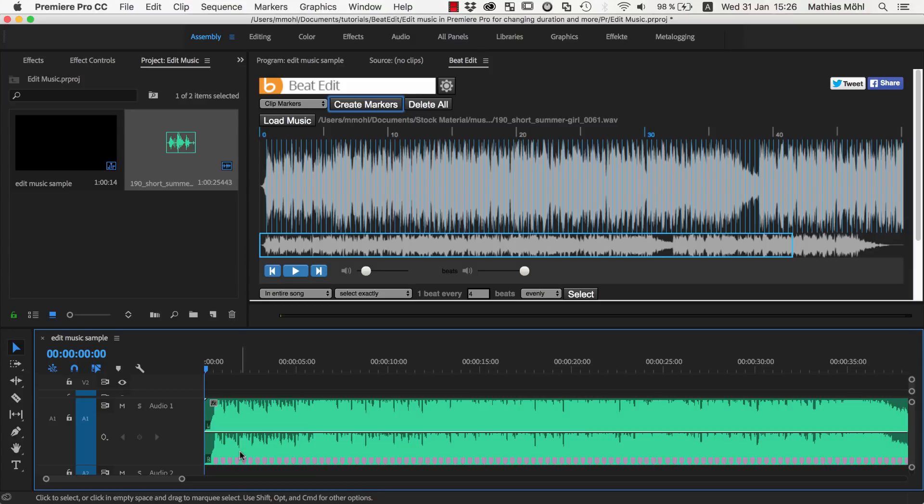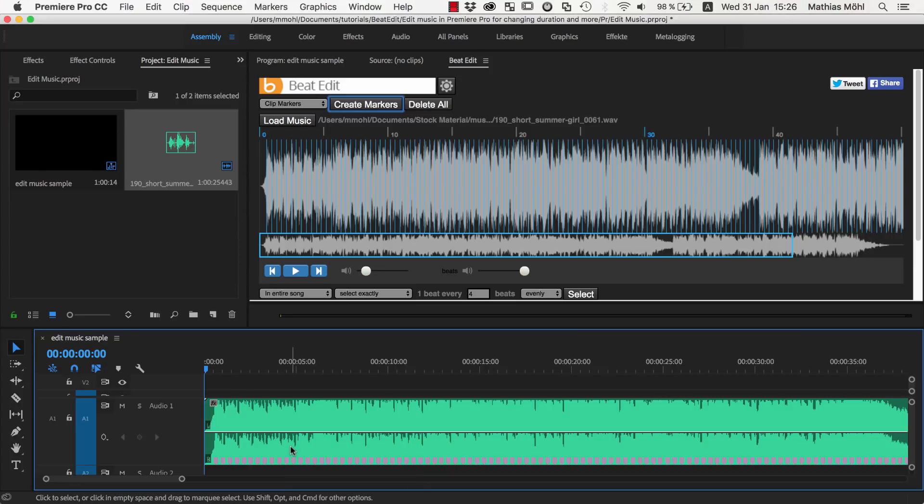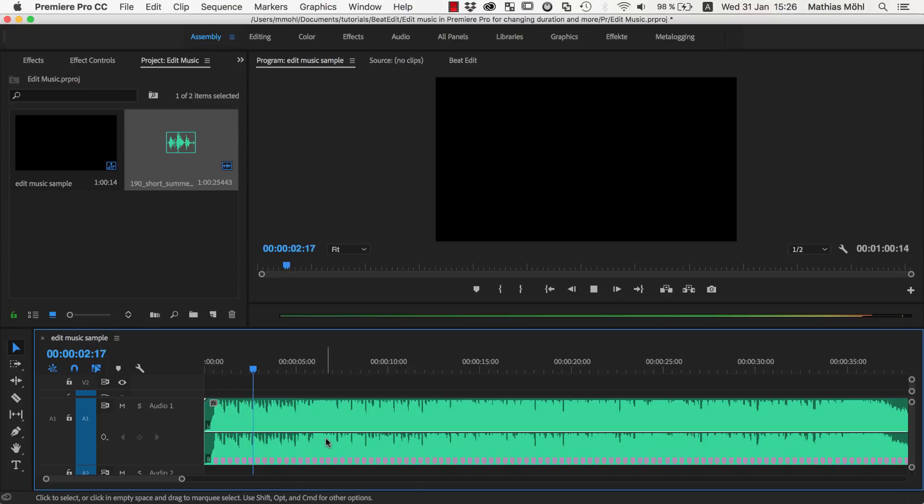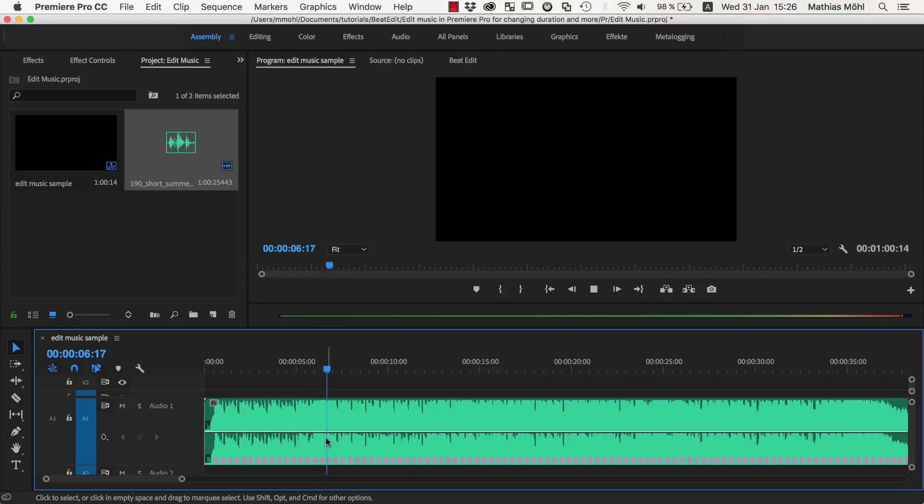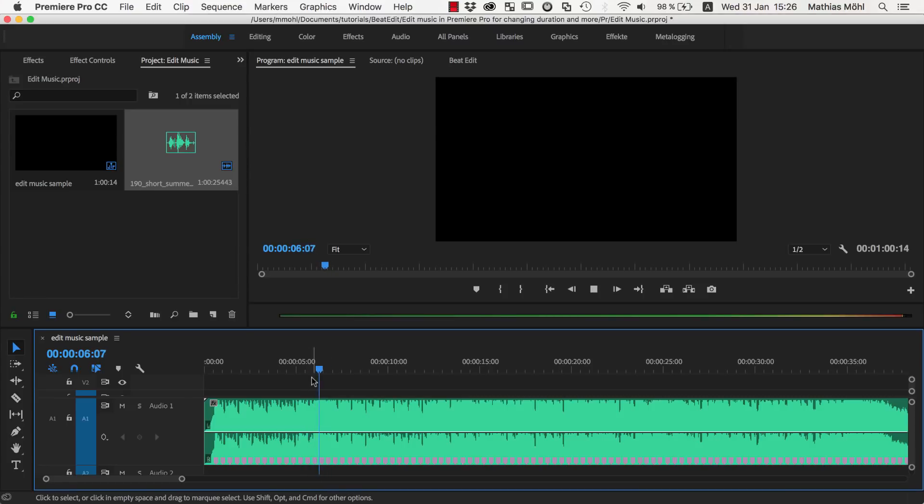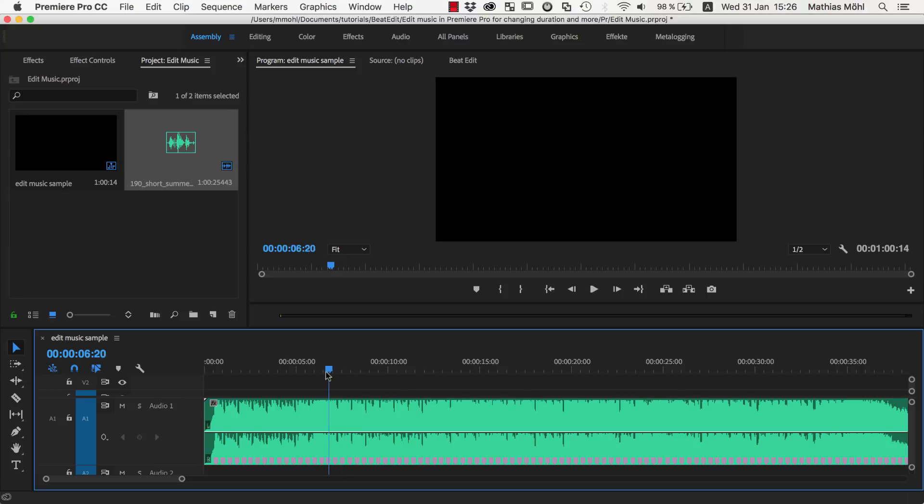Now let's find the places or the beats where we can effectively cut our music or where it transitions from one section to the next one. At this point, here it looks like a new section starts. So at this marker here, let's verify this again, this marker.